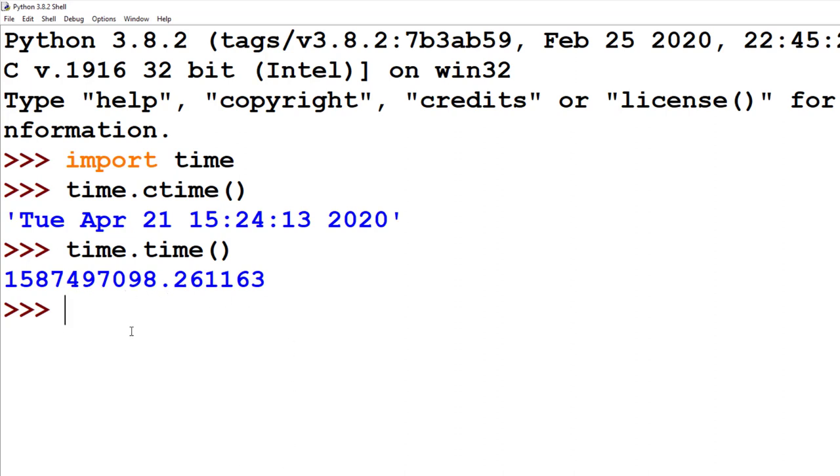That giant number is the number of seconds since January 1, 1970. No, I didn't just make that up. That is the actual answer for what that number represents.